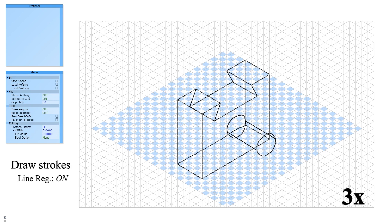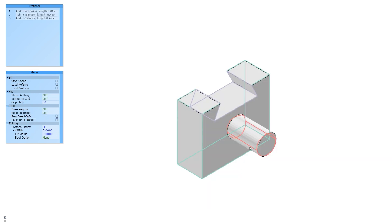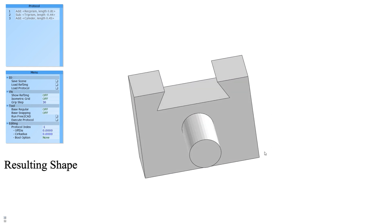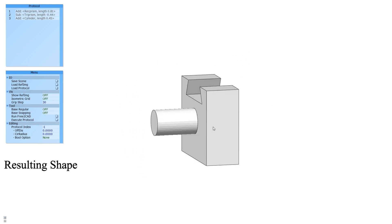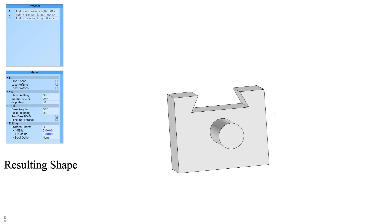After drawing all the strokes, the user runs Free2CAD to produce a valid CAD sequence. The corresponding CAD commands are shown in the top left panel. Users can freely rotate, translate, and scale the shape to visualize the result.